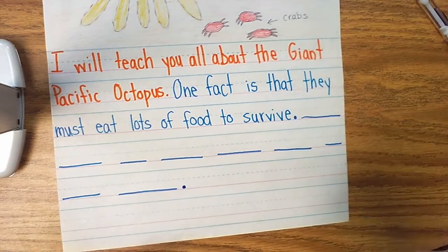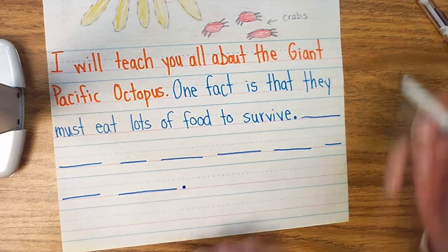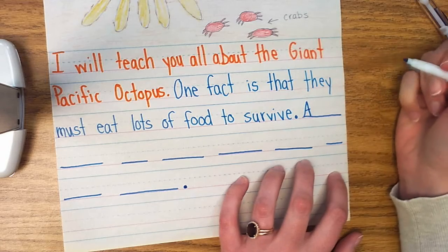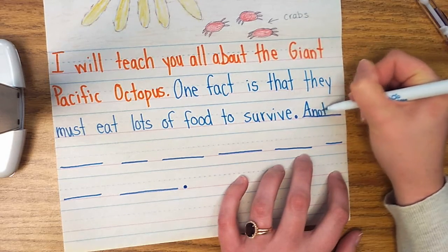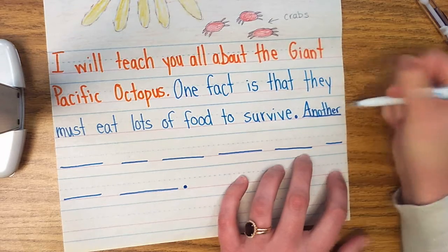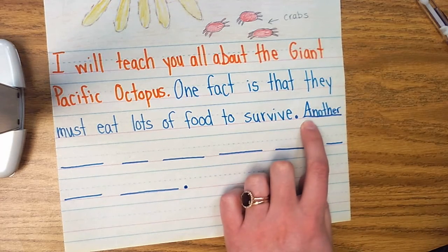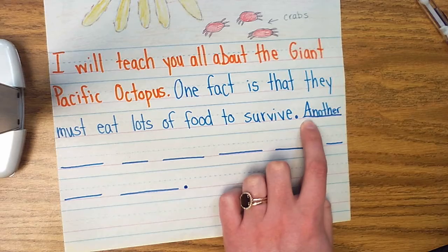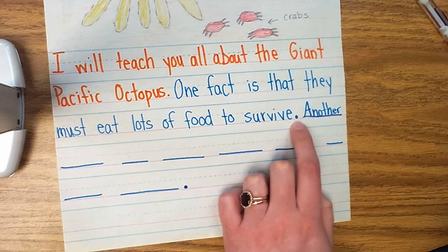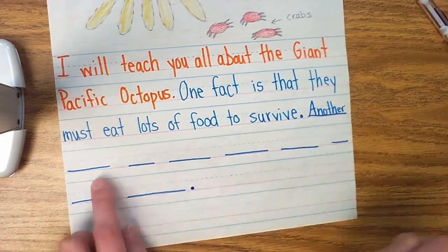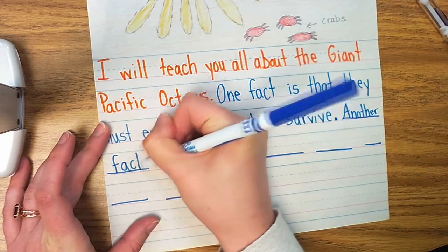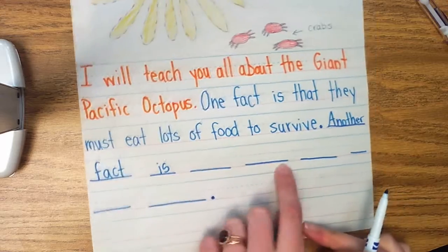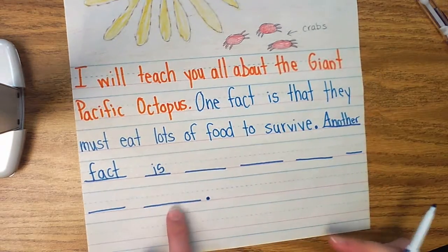I remember hearing they can eat up to 25 crabs at a time — that's crazy, isn't it? So now I'm going to go back and start writing. I'm going to start by writing "Another fact is" — notice my uppercase A because I started a new sentence. I know it's a new sentence because I had a period right before it. "Another fact is that they like to eat crabs."